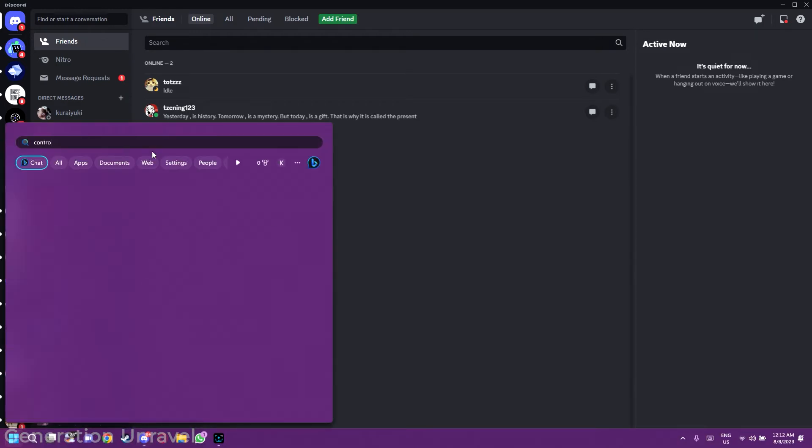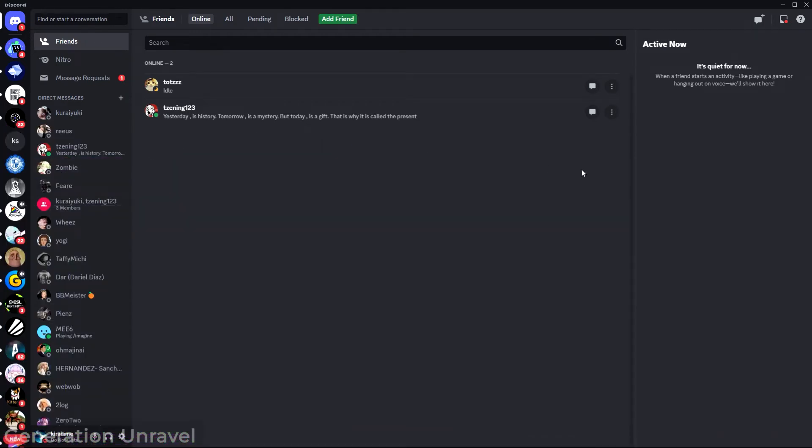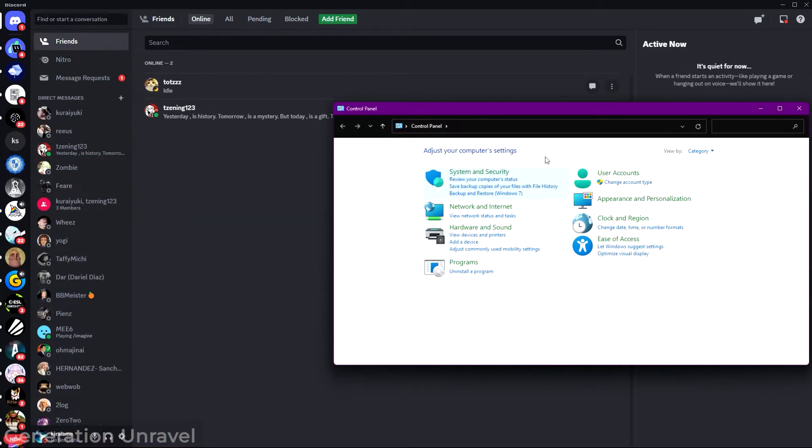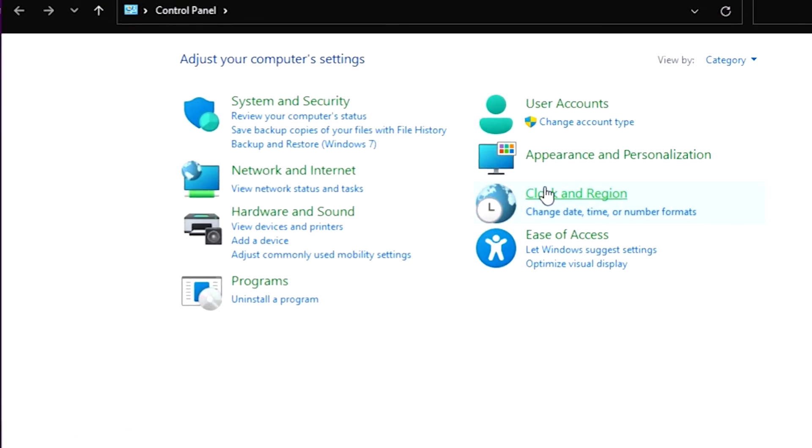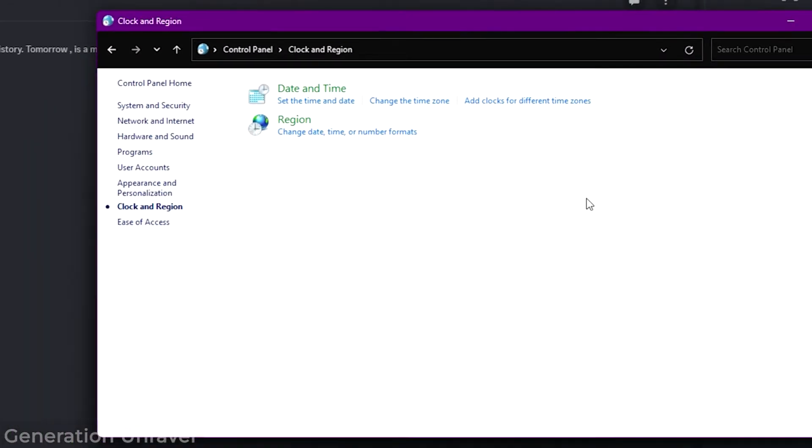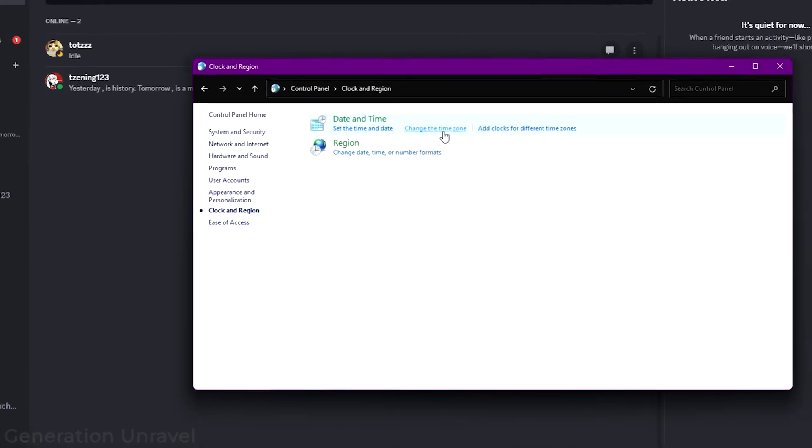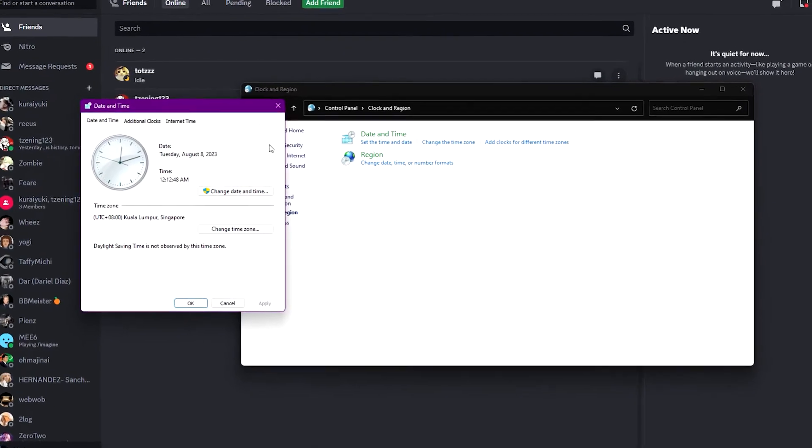So what you need to do is fix the time zone in your PC. First, you need to head over to your Control Panel and just click on Clock and Region over here, and then just change the time zone if it's wrong.